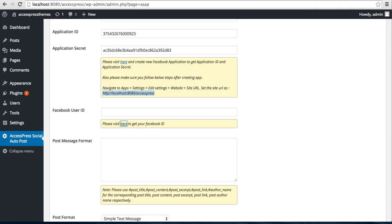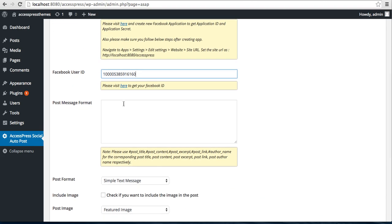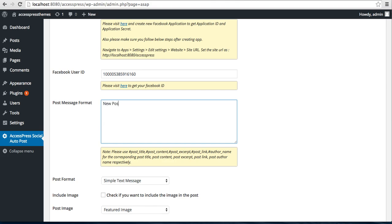Then click on Find Numeric ID and it will provide a numeric ID. Copy it and then paste this ID here. Now the next thing you can see is Post Message Format, in which format you want your post to appear on your Facebook pages.